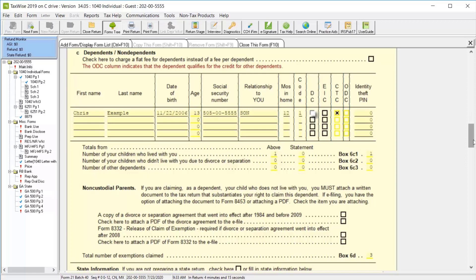TaxWise will then load Form 2441 or the Schedule EIC depending on which boxes you select. Depending on the relationship status and the age for this dependent, TaxWise will automatically select the Child Tax Credit or the Other Dependent Credit checkbox. You can also enter an identity theft PIN for this dependent if the IRS has assigned one to them.